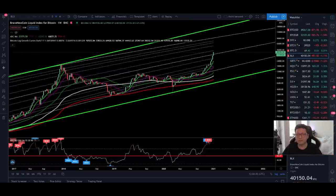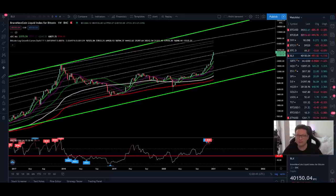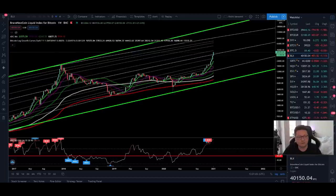Hello everyone and thanks for tuning back in, Alessandro the Crypto here. I hope you're doing all fine. Welcome to another episode. Today we're going to analyze as usual the Bitcoin price. We're going to start with the bigger time frames here on the BLX ticker and also in the logarithmic price chart.